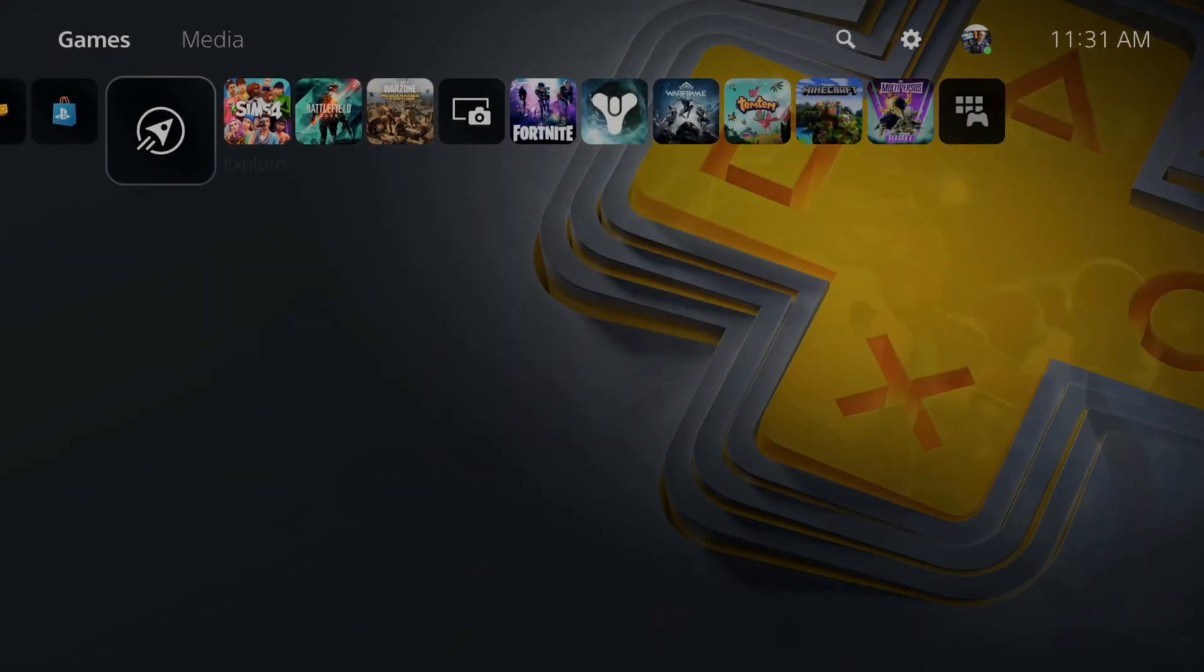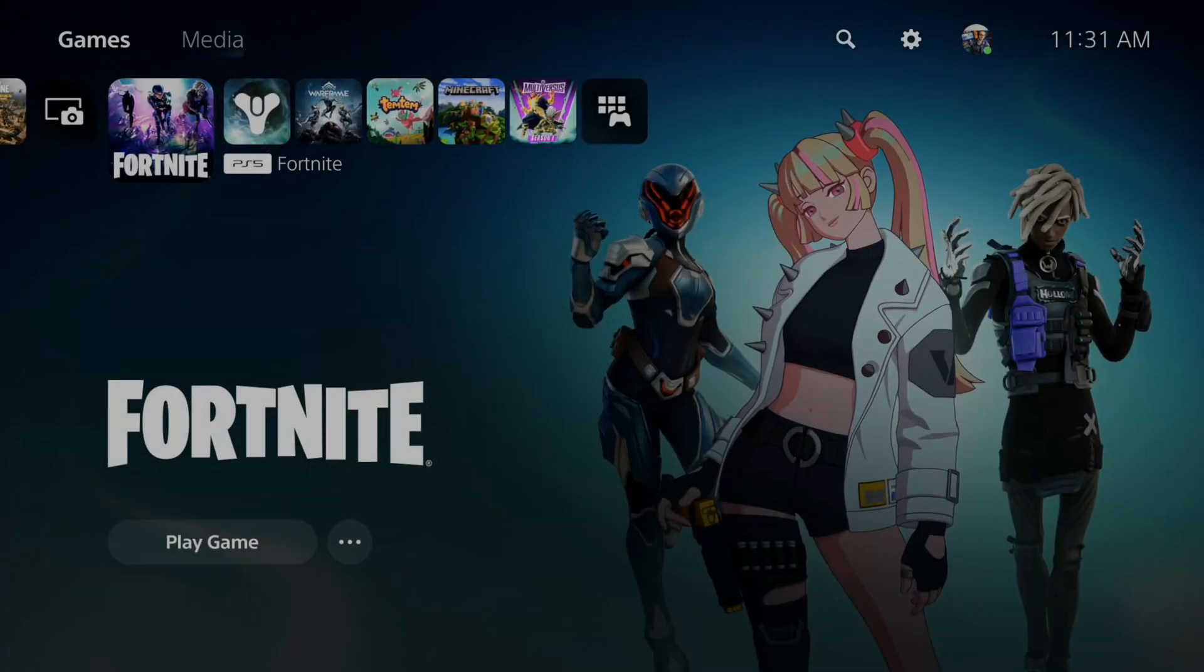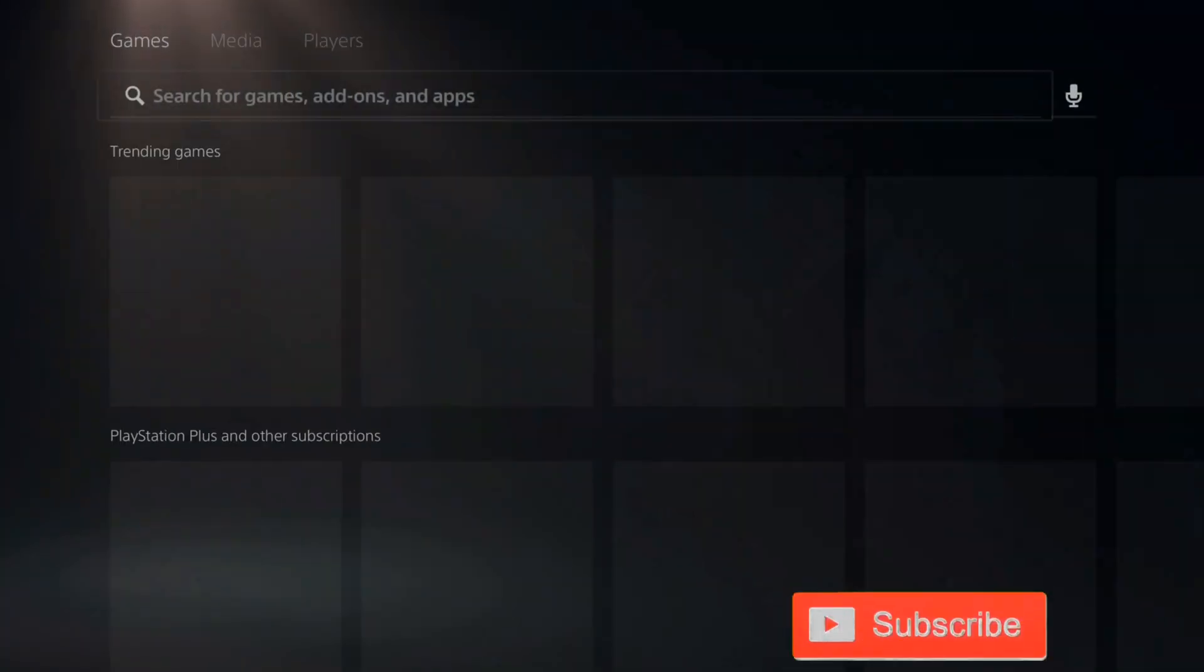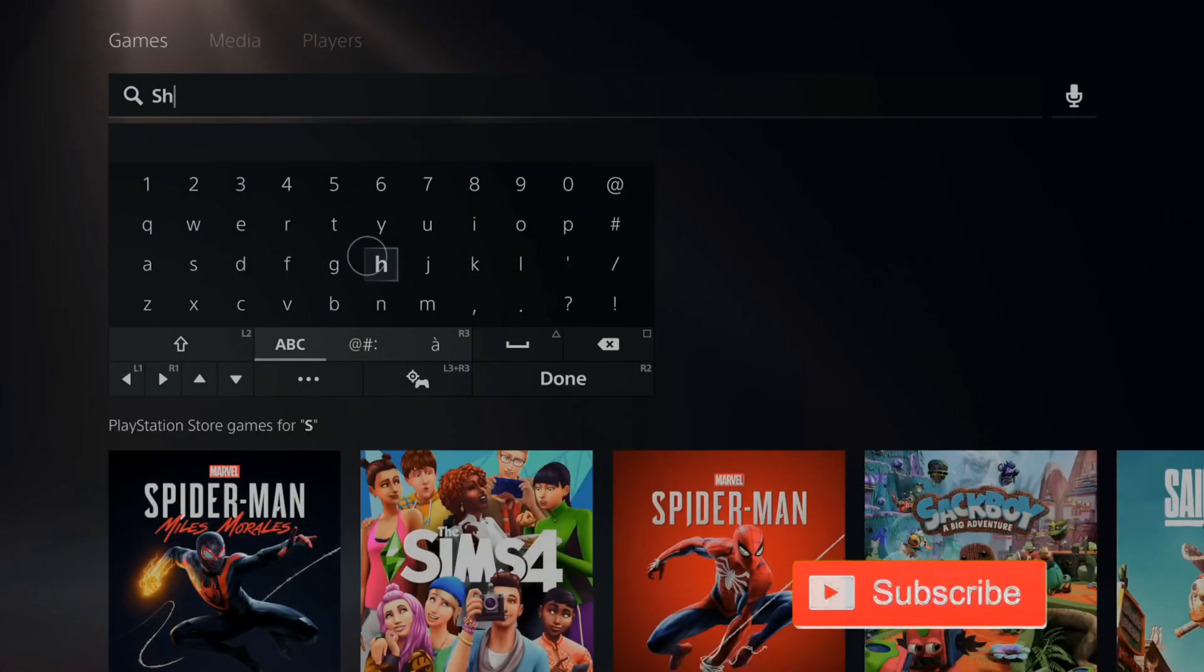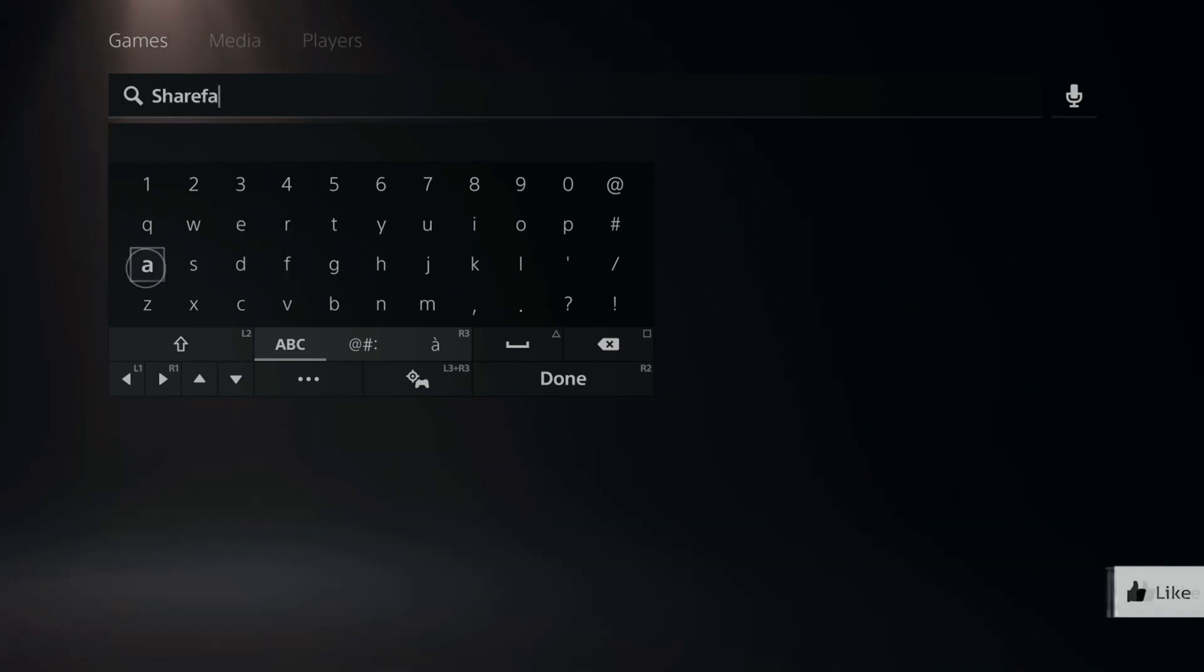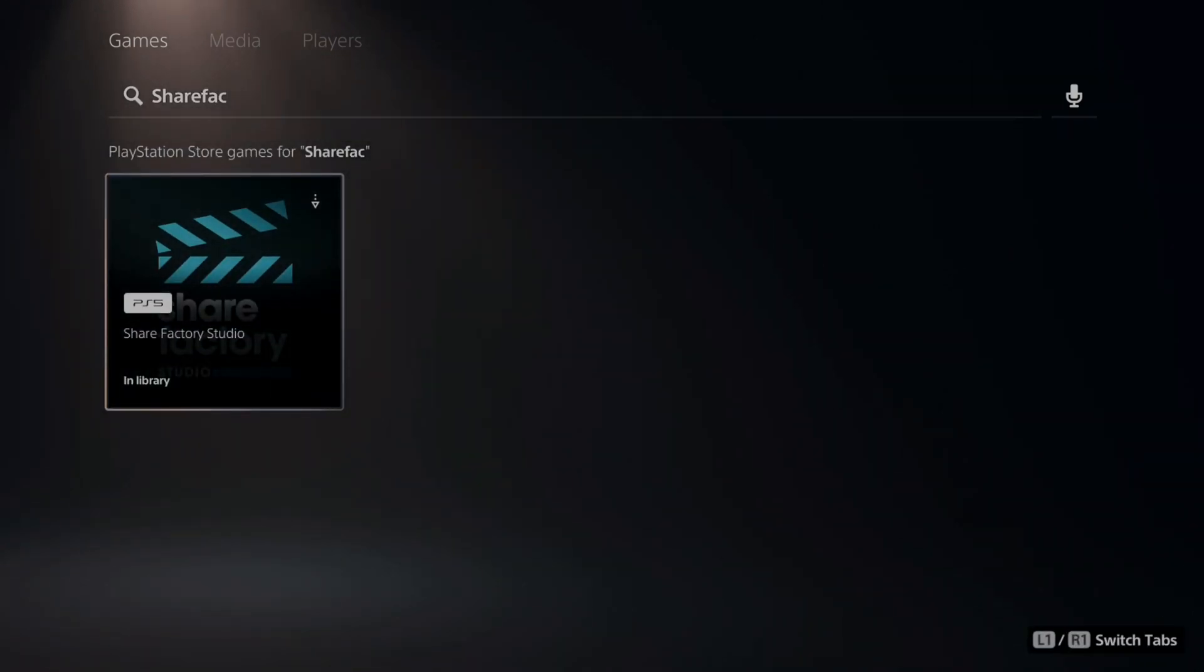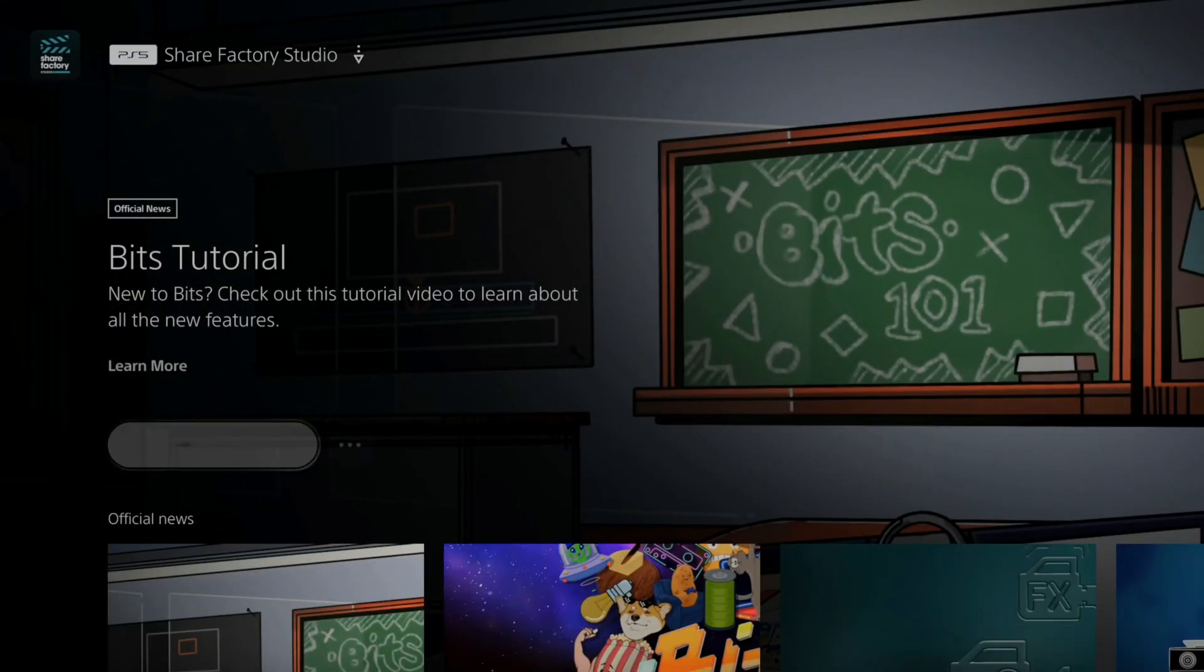So the easiest way to find anything on your PlayStation 5 is to simply go up to the search icon right here and select this and then type in ShareFactory. Let's do that right now and it should pop up right away. So here it is on the bottom here. Here's ShareFactory. Let's download this back to my PlayStation 5.